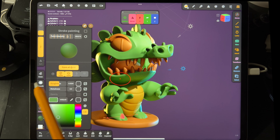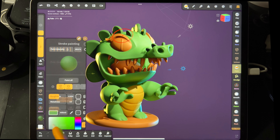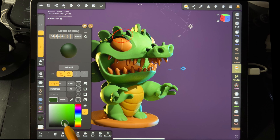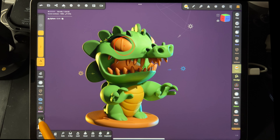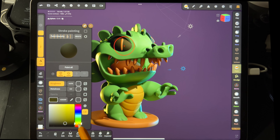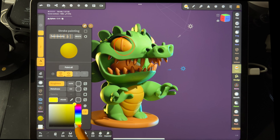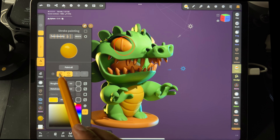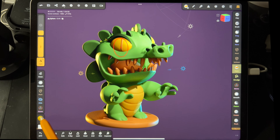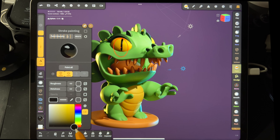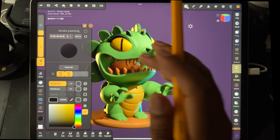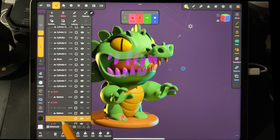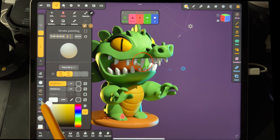Bring the roughness up a little bit. For eyelashes I usually do a darker color — I'll make sure I turn the roughness all the way up; I don't want any light bouncing off of that. For the eyes, he definitely feels like he has yellow eyes, and we'll turn the roughness down so they're glossy. These little pupils — we'll make them black and turn the roughness all the way up.